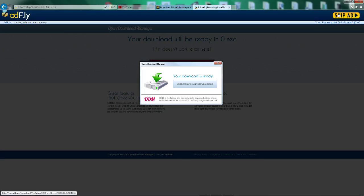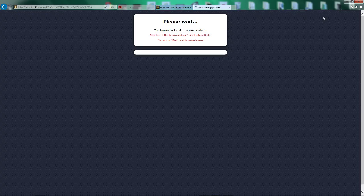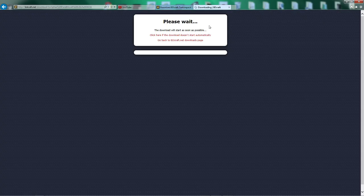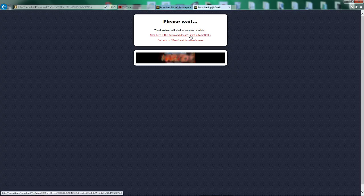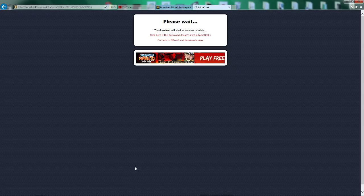And when the time has stopped, it will say Skip Ad. This download will start as soon as possible. So then it should come up down here.